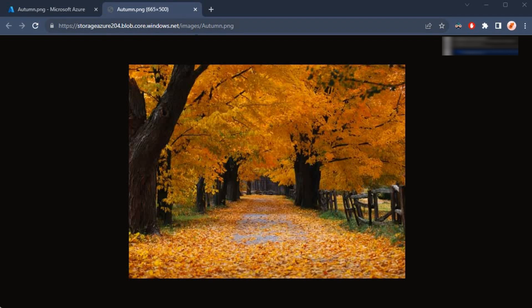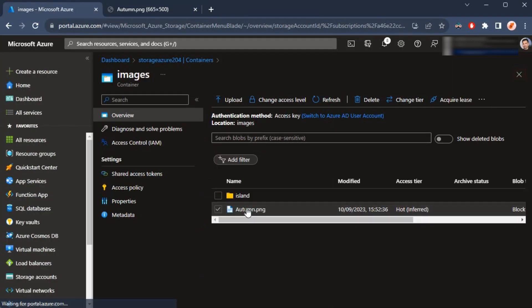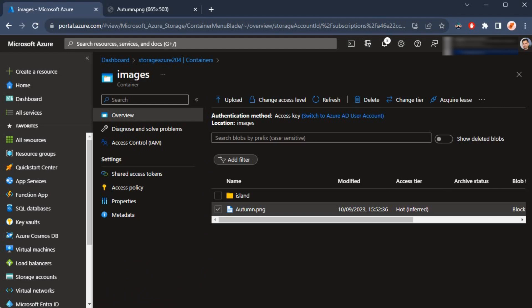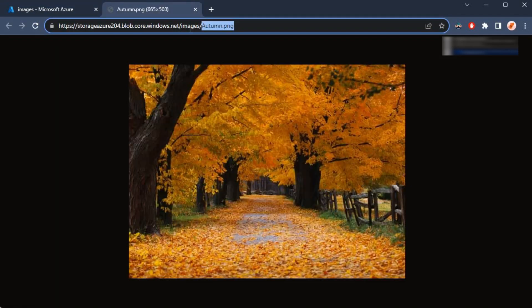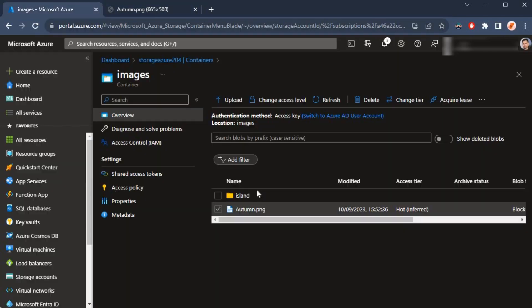Now if I would like to see all the files or everything inside of this container, for example if I go back, as you can see inside of this images container.